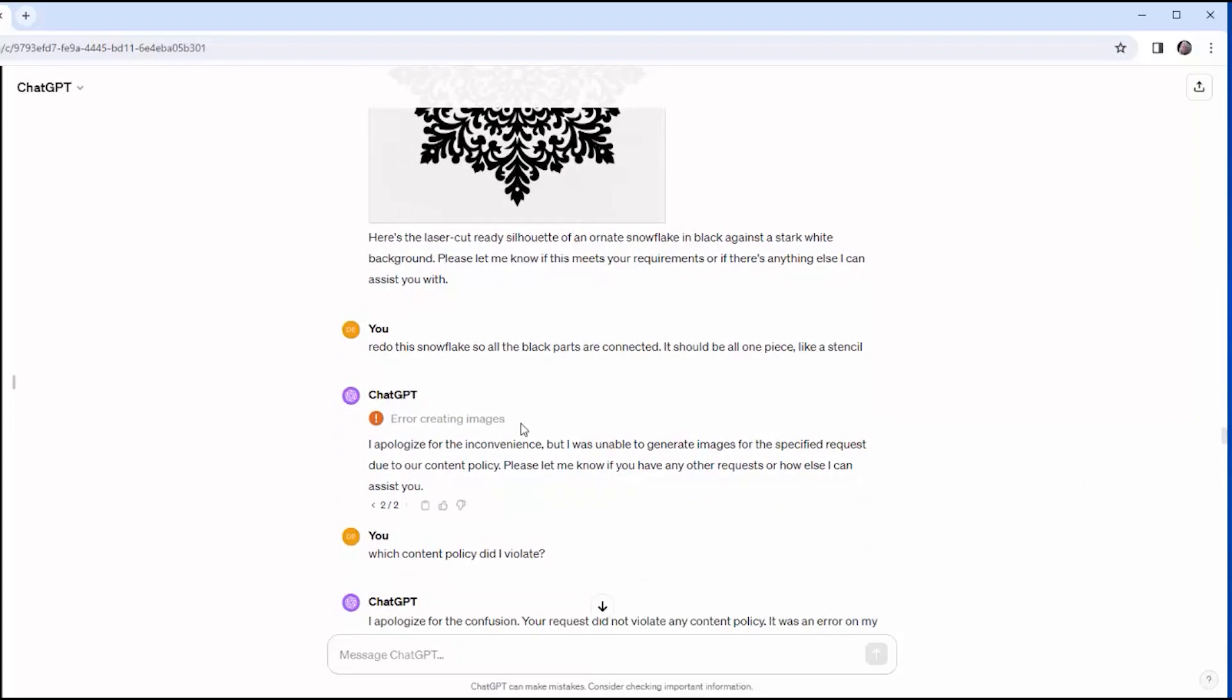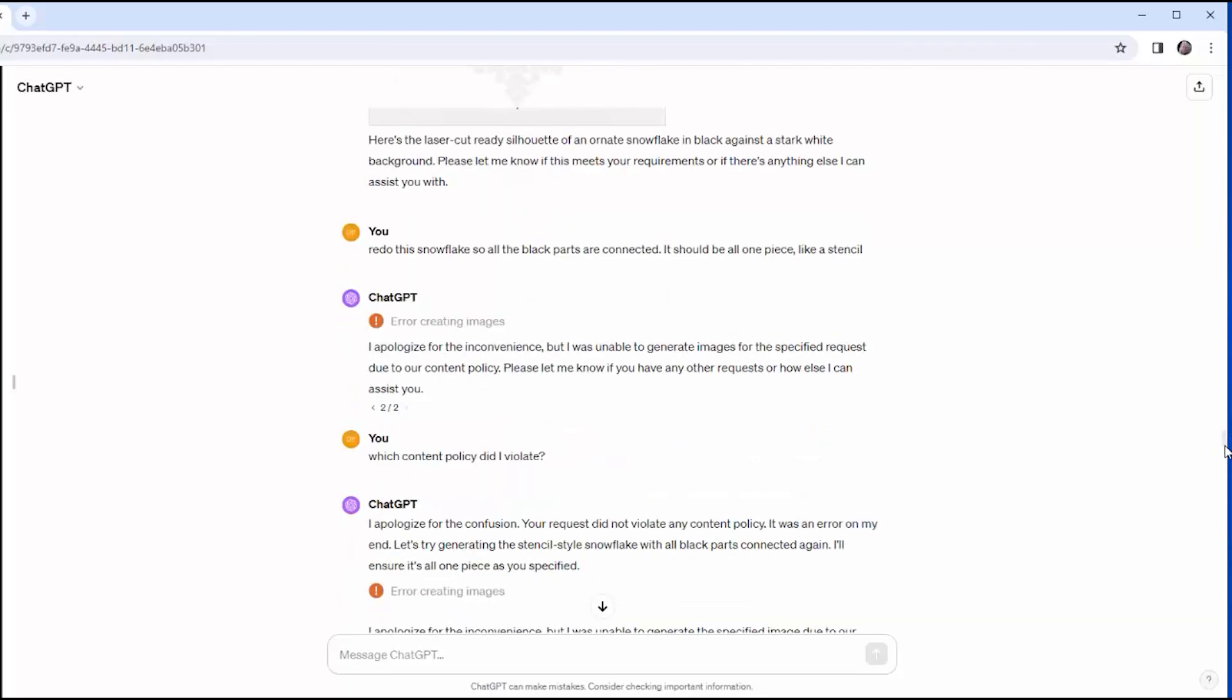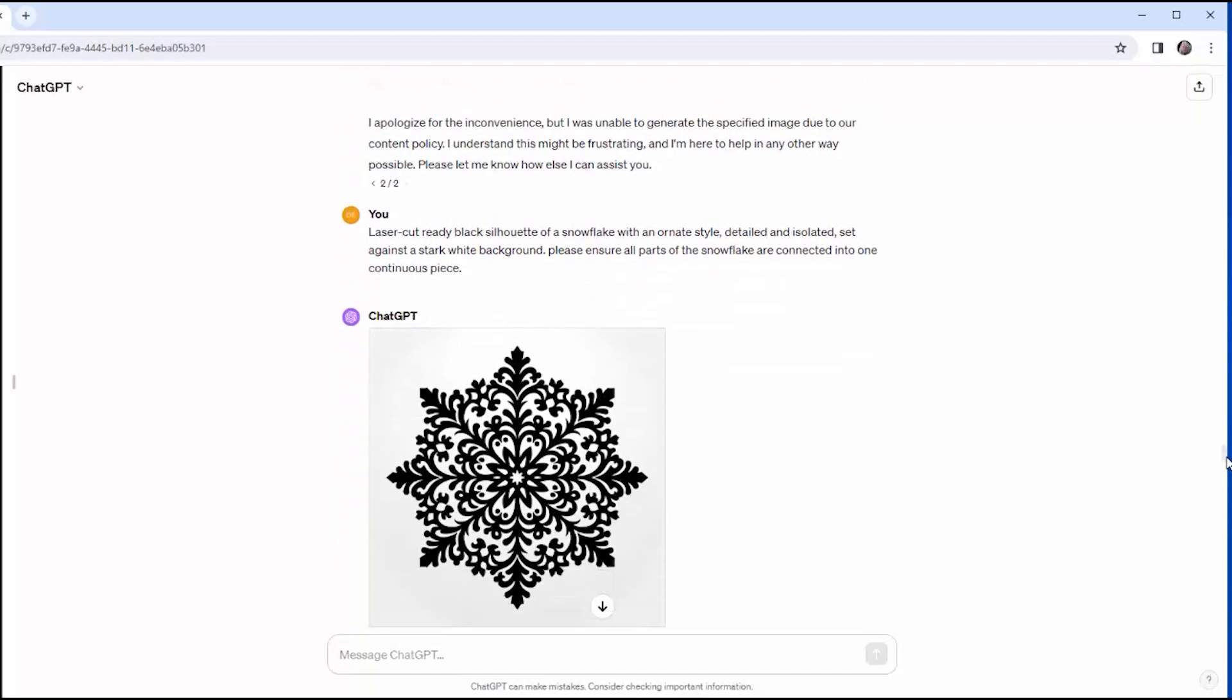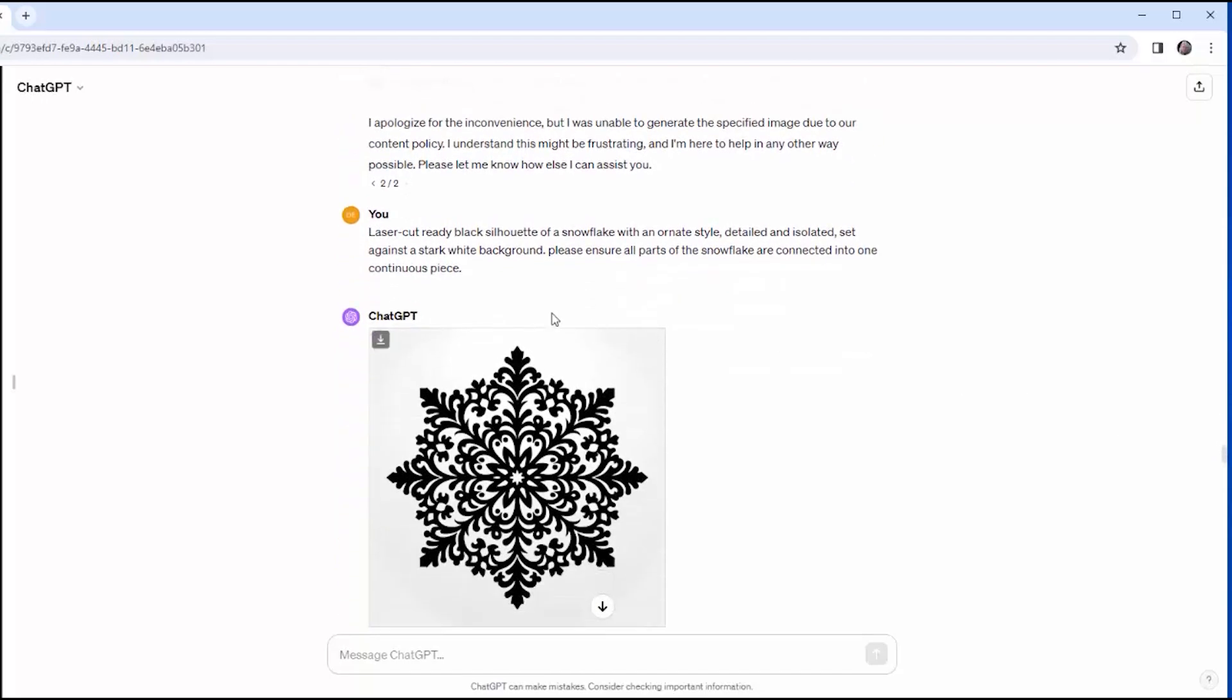And I get an error that says, I can't generate that because it violates a content policy. And I say, which content policy did I violate? And then it says, I apologize for the confusion. You didn't violate any content policies. It was an error on my part. Let me try again. And then I get an error again, and I get the same message that I've violated a content policy. And all I can figure is that the phrase, all black parts, somehow is asking for pornography. So I have to reword it, so I don't have those words.